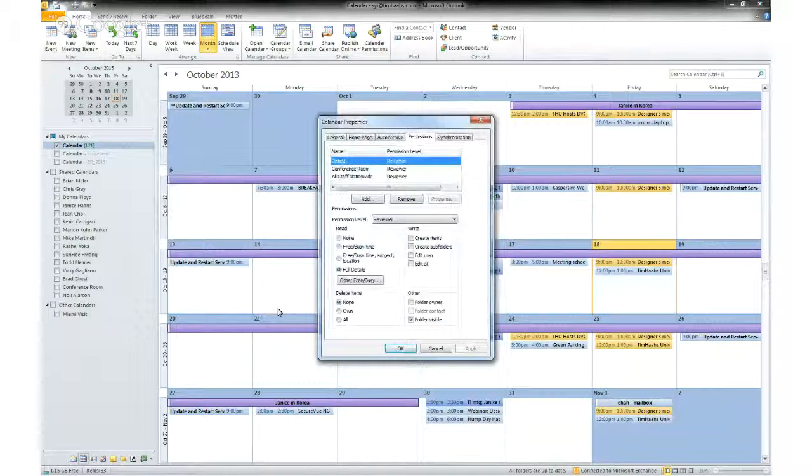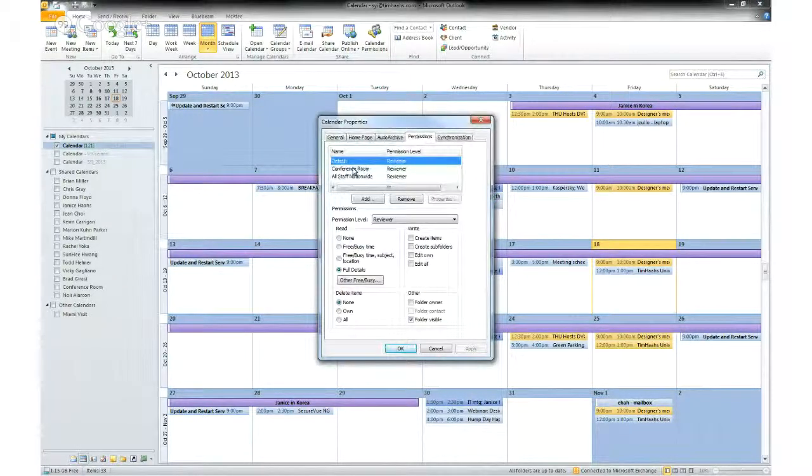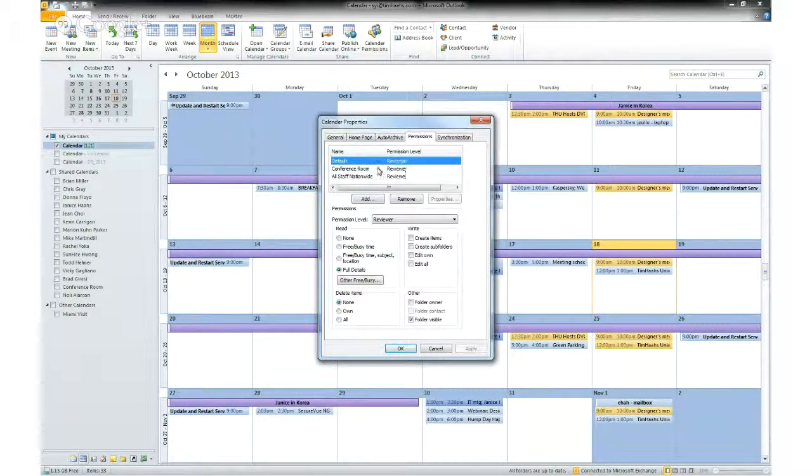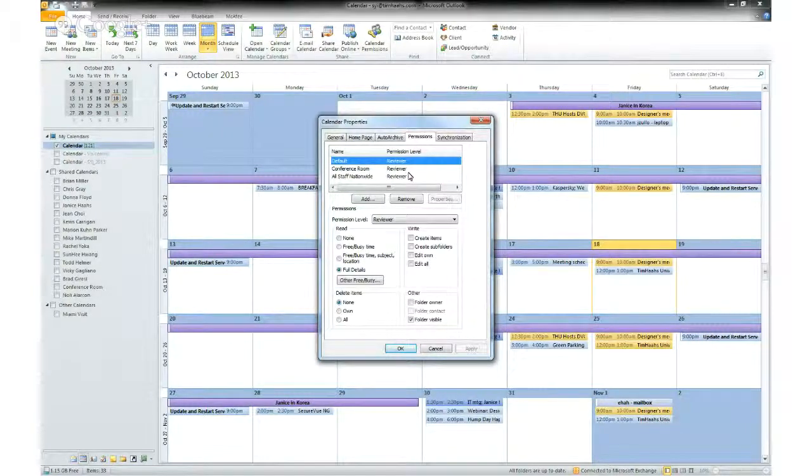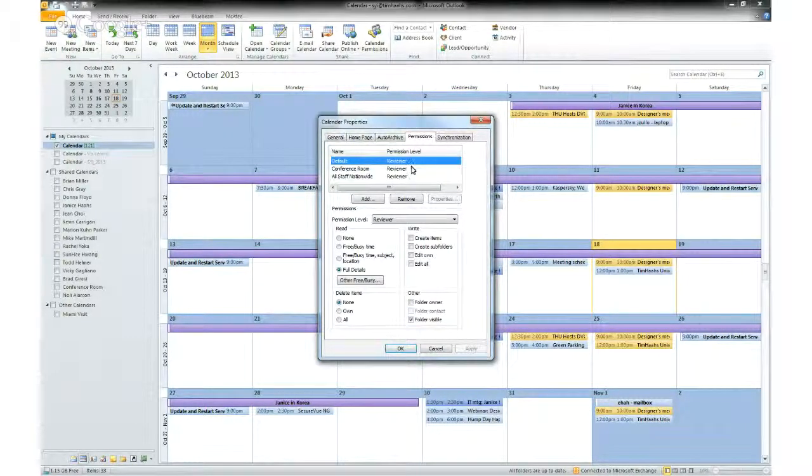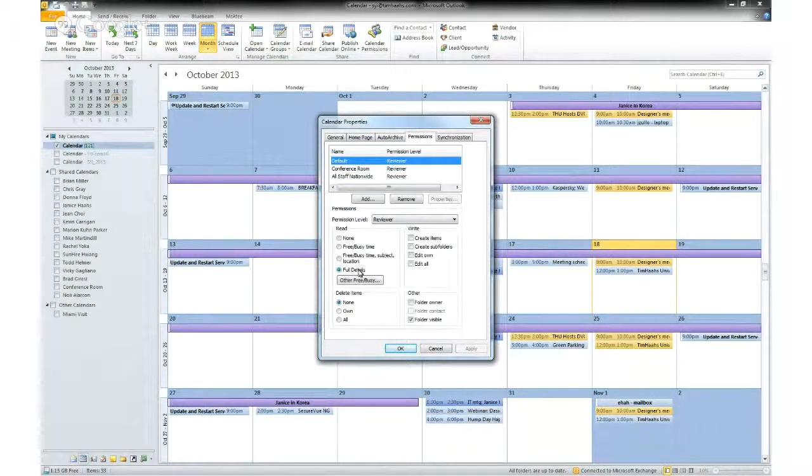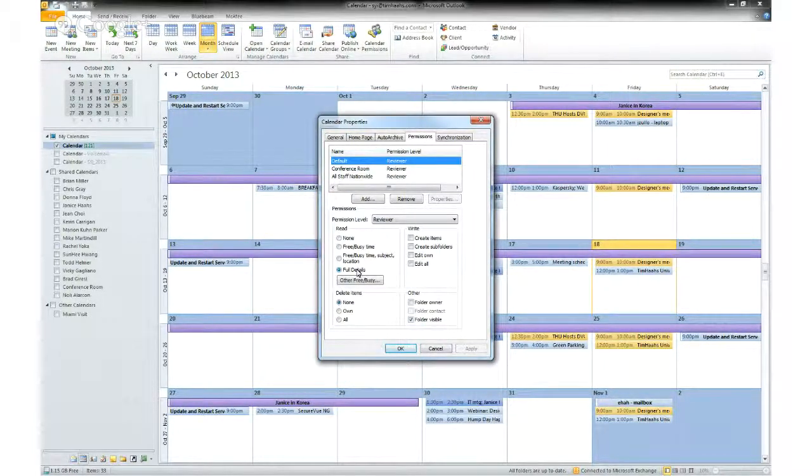This will bring up a window. And by default I have set that anyone can view my calendar as a reviewer. What that means is they can see the full details of every event except private appointments.